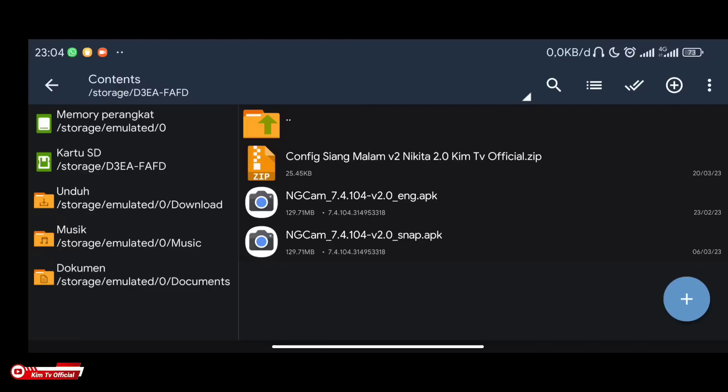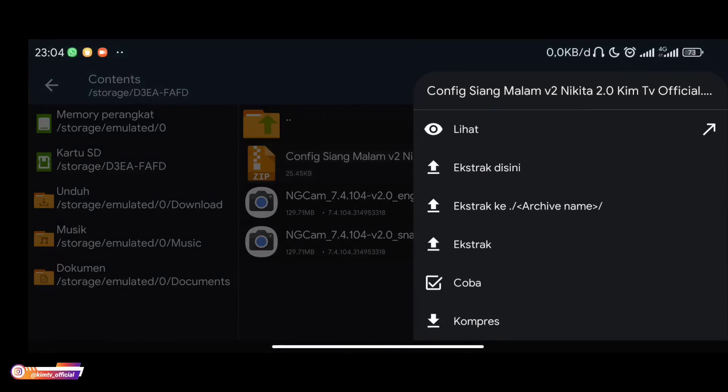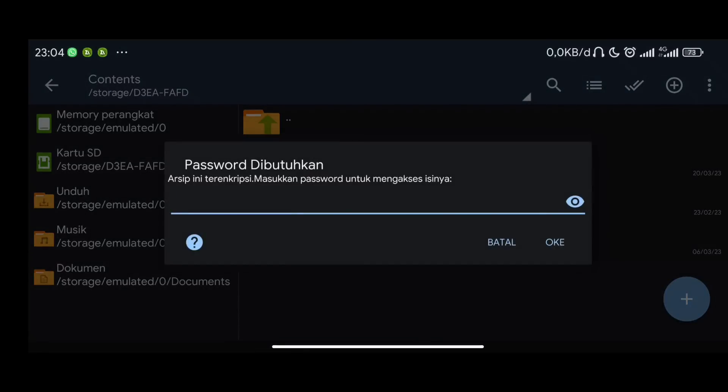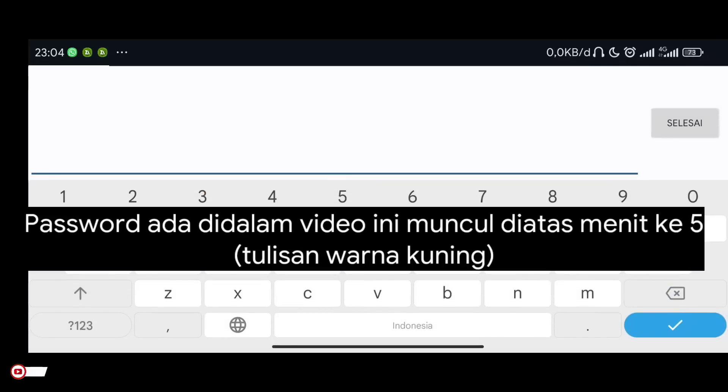Then I recommend you use the Zarchiver application. This will be used to extract the config so there won't be errors. After downloading, there will be a file: day-night config version 2 Nikita 2.0 KimTV official in zip format. Then extract it directly.